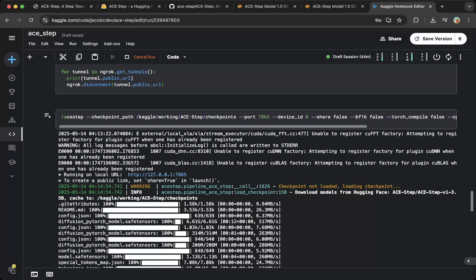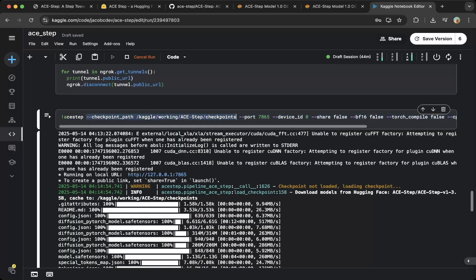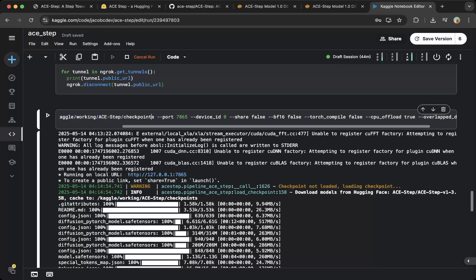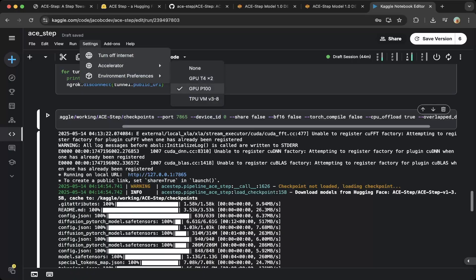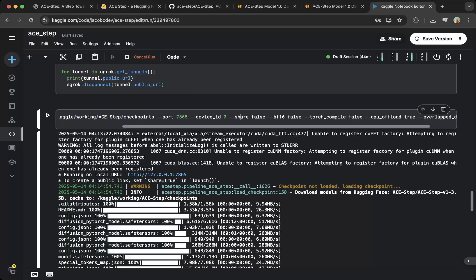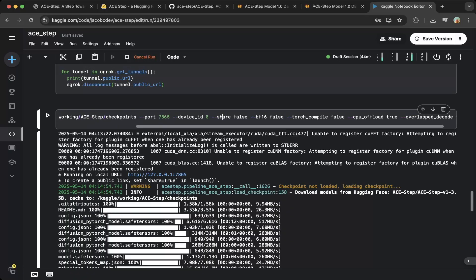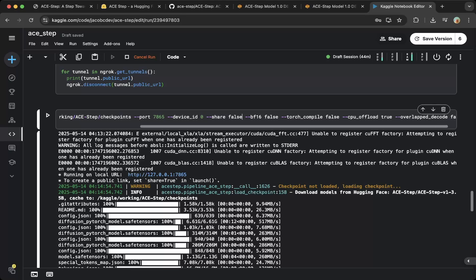Then you can run ACE Step. First we have to specify the checkpoint path. This is optional. You can specify a different path or use the default checkpoint path. The port is 7865, the default port. The device ID is zero. We're using the P100, which is good for ACE Step because it has 16 gigs. For the share, we turn to false. This is Gradio share. Because we're using Ngrok, we turn the share equals to false.